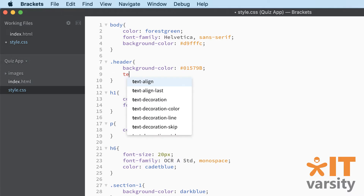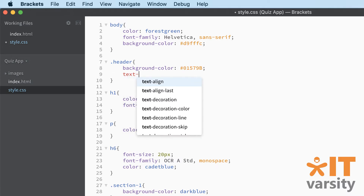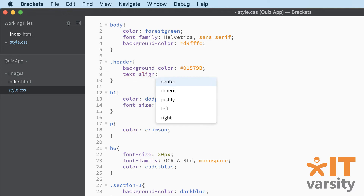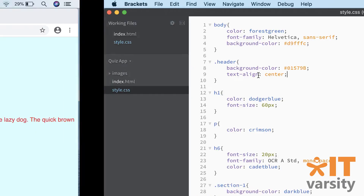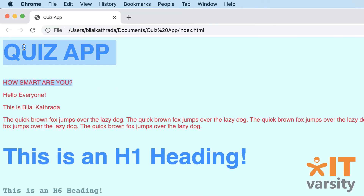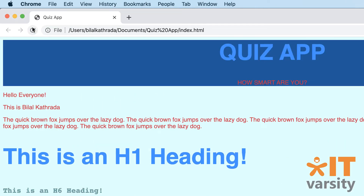Next I give it text-align center. Without running this in the browser, can you guess what it does? It aligns your text to the center of the box - simple. Save that, back in the browser, refresh, and there we go - we've got the makings of our app.